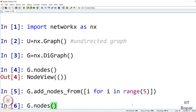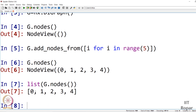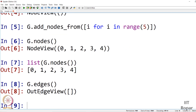Now let us check the nodes: list(g.nodes) gives us [0, 1, 2, 3, 4] in list format, which is easier to work with. For edges, g.edges — in a directed graph this by default shows out-edges (outgoing edges). We can also use g.out_edges explicitly. Currently there are no outgoing edges.